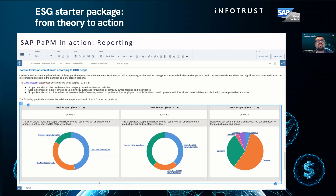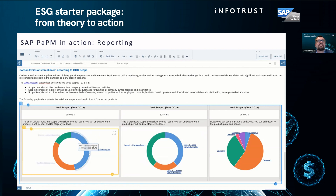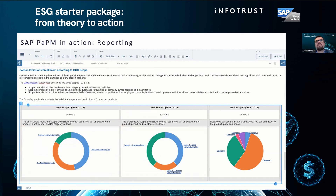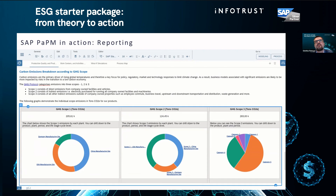I can see that in Scope 1, the China manufacturing site has the biggest amount of CO2 emissions, whereas in Scope 2 the USA manufacturing site has a bigger share, and Germany is probably a smaller site, which is why it has the least amount of emissions.